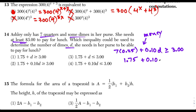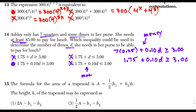Choices 1 and 3 didn't multiply by the value of the dime, so they're out. Choice 4 multiplies by the value of the dime correctly but uses less than or equal to, which is wrong — if she shows up with less than $3, she can't buy the lunch. So choice 2, with greater than or equal to, is definitely our answer.